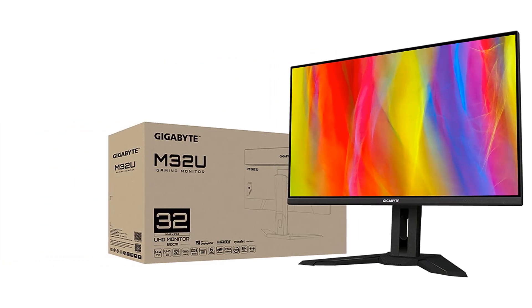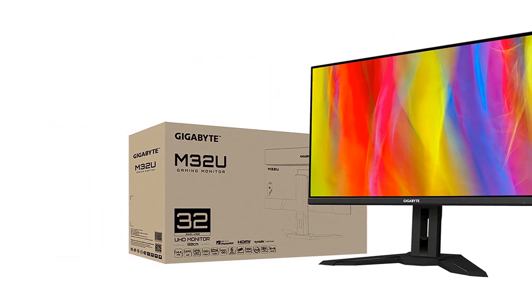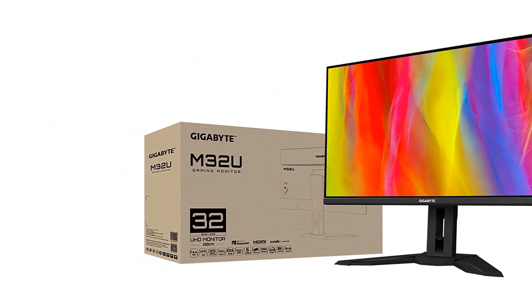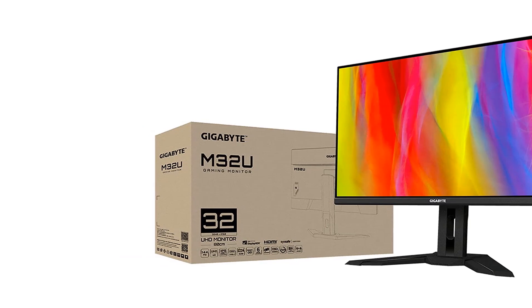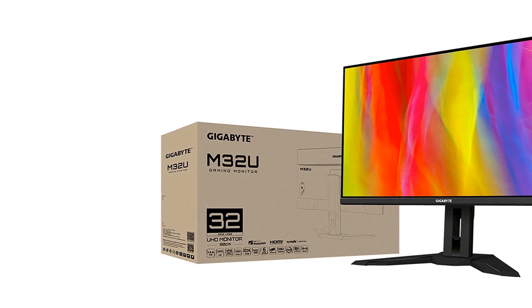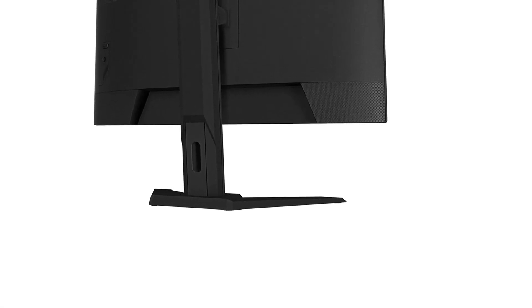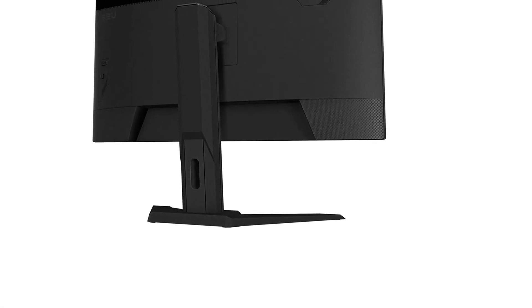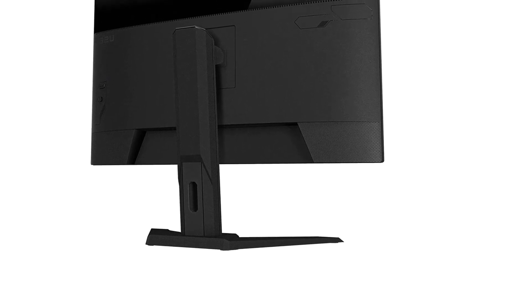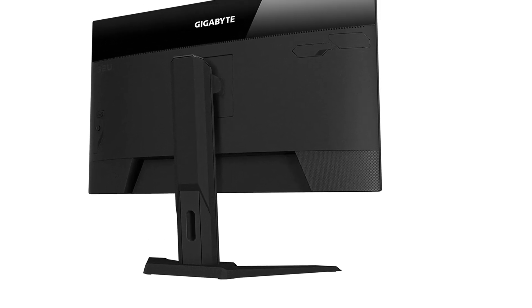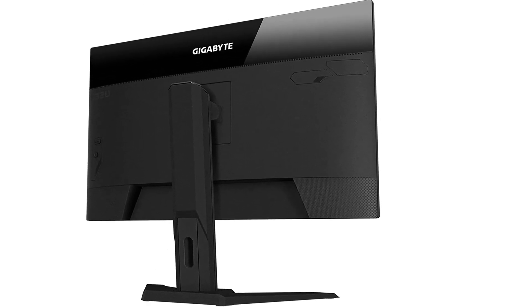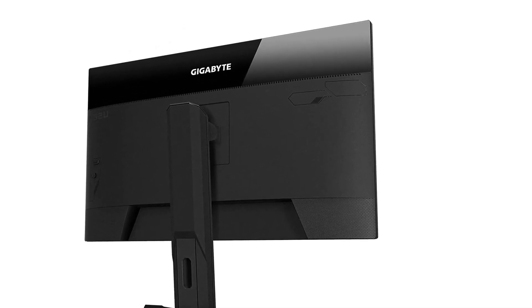The M32U has a few features for photo and video editors like an sRGB mode that has excellent accuracy before calibration, and it has a fantastic SDR color gamut.